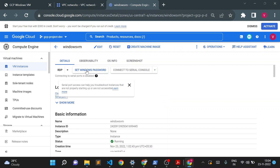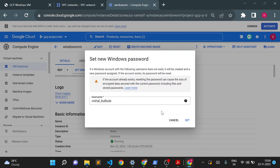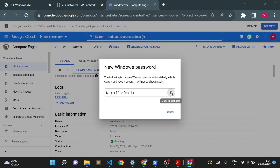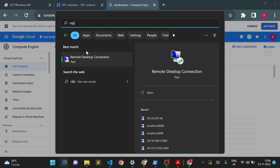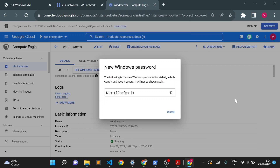Click on 'Set Windows Password'. Keep the username as the default and click Set. It will show you the generated password — copy that password, as you'll use it to login to the Windows VM.